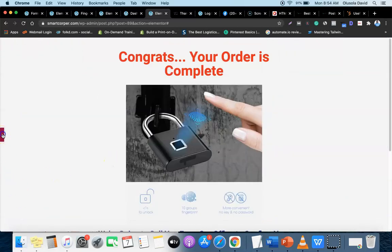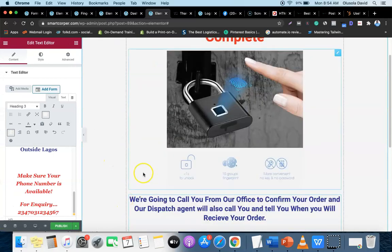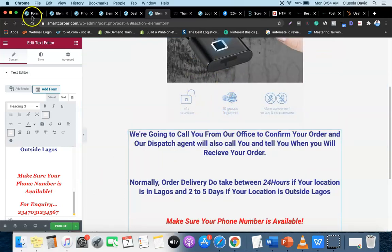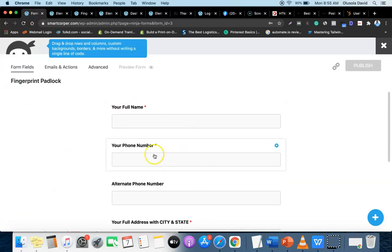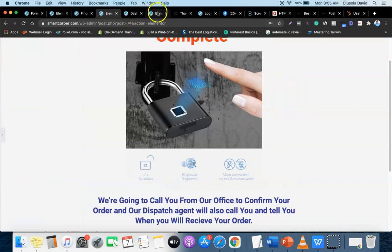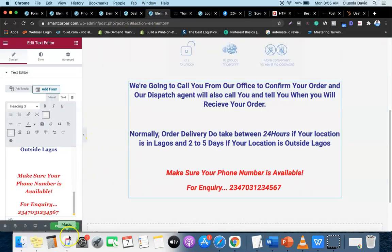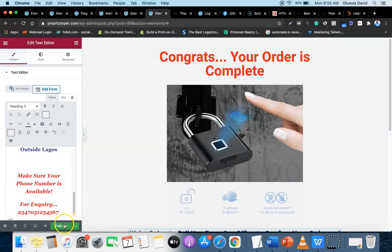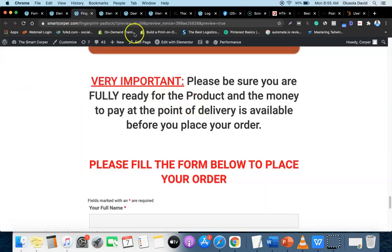Now we're going to publish the page to generate its link. Remember, we're going to copy the link of this page and add it to the order form so once the customer places the order they'll be redirected to the thank you page. Click Publish - I won't republish since I already have this page set up.